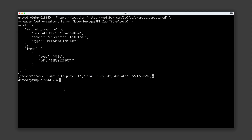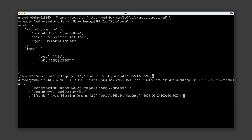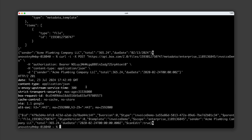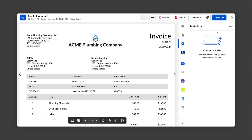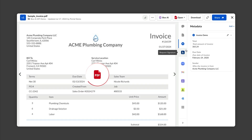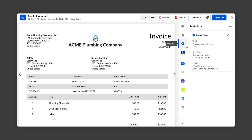If I run this command, Box will apply the metadata to the file. If I reload the invoice in Box and look in the metadata tab, I can see that it's been applied.